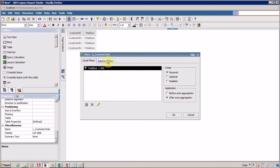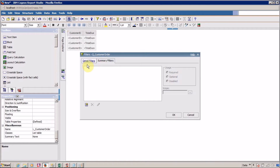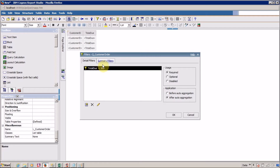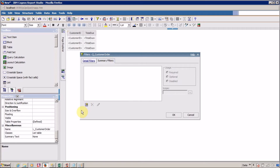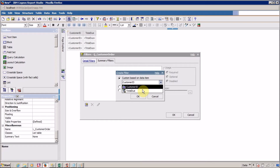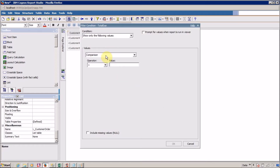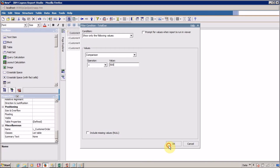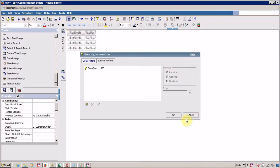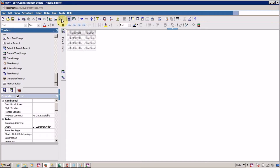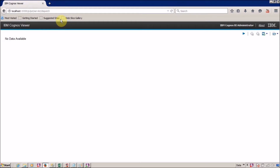The next thing we have to learn about is summary filter. I am going to use the same total due less than 500 in a summary filter. Before creating a summary filter, I want to delete the existing filter. You have to select your filter and click on delete. Go to the summary filter tab and click on add. I want to use total due, and I want to apply a comparison on total due where my amount is less than 500. Click OK to save the changes and it's time to run our report once more. Our report is generated with no data.